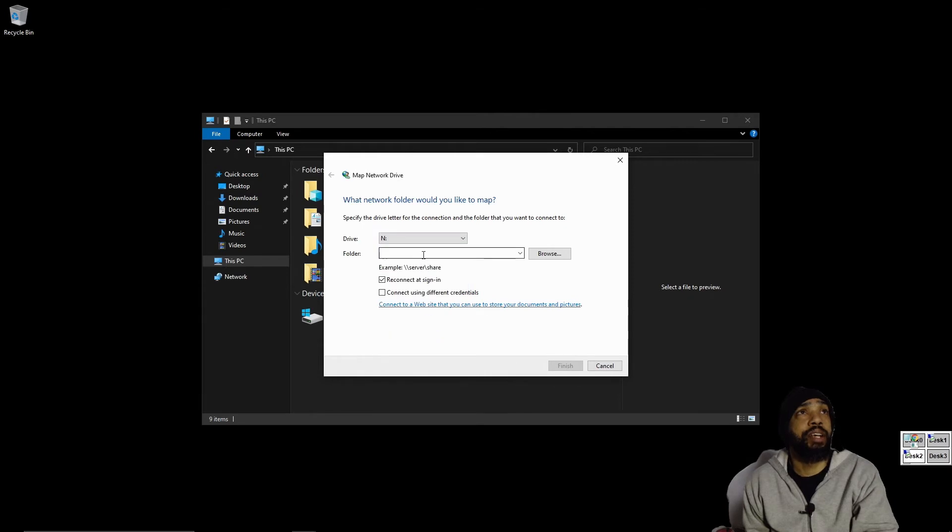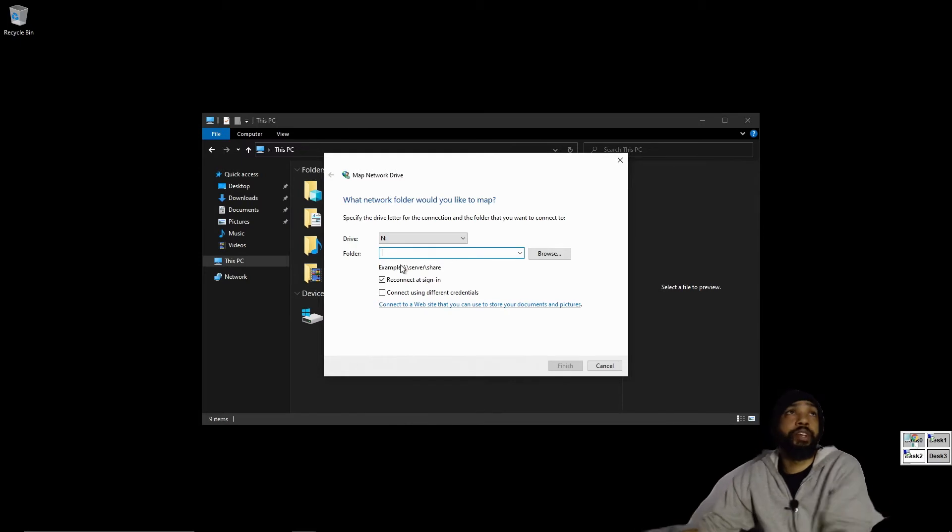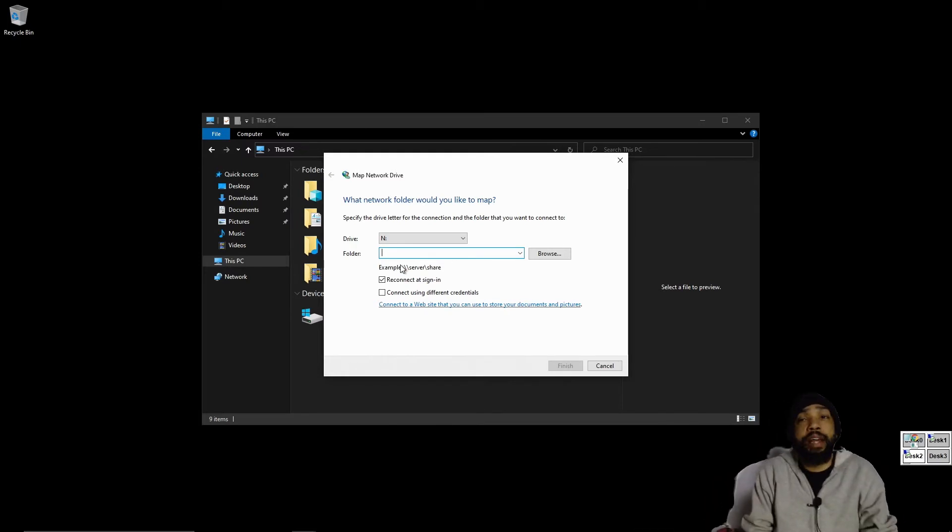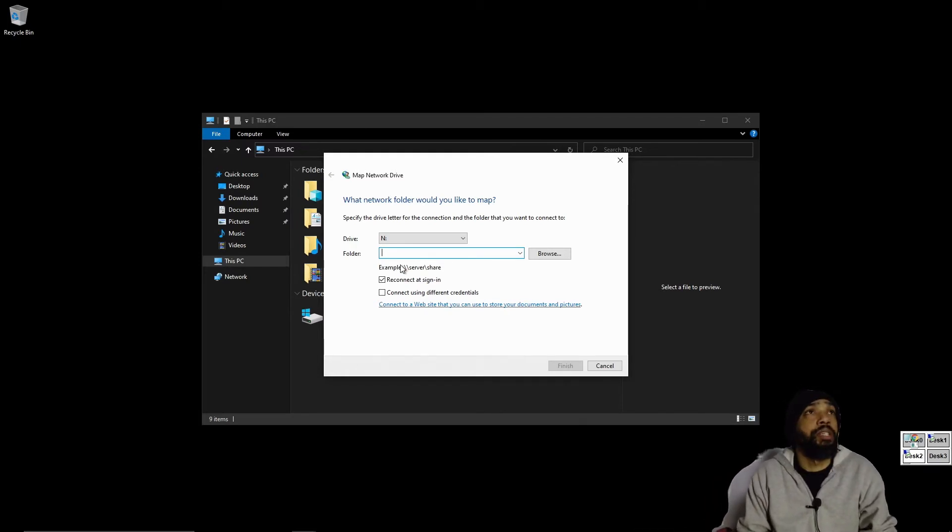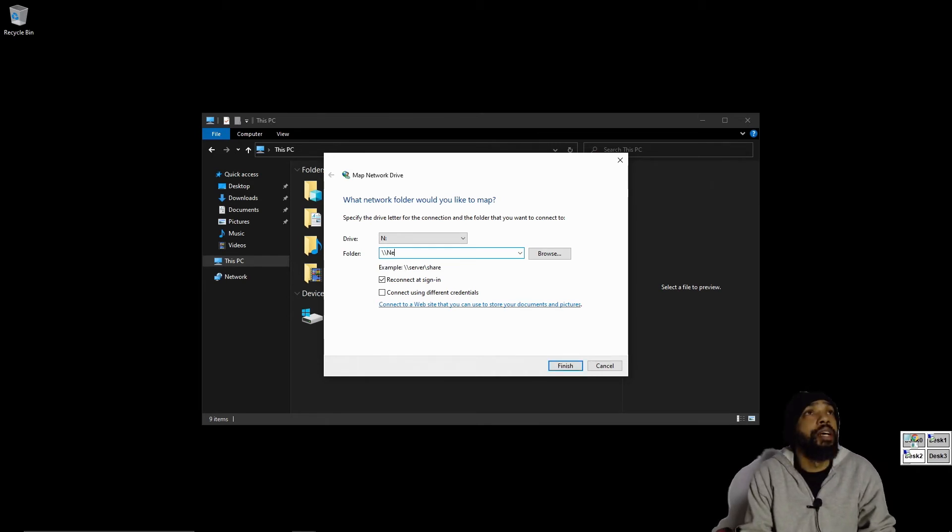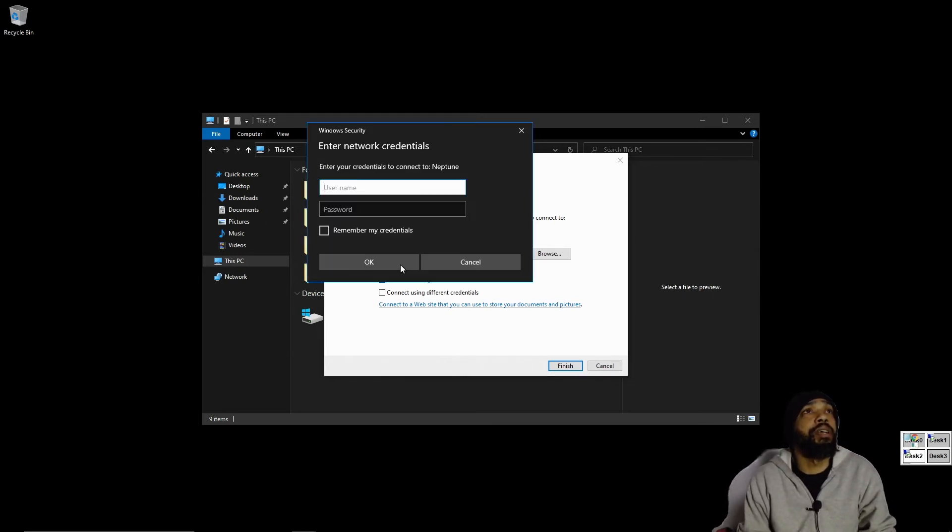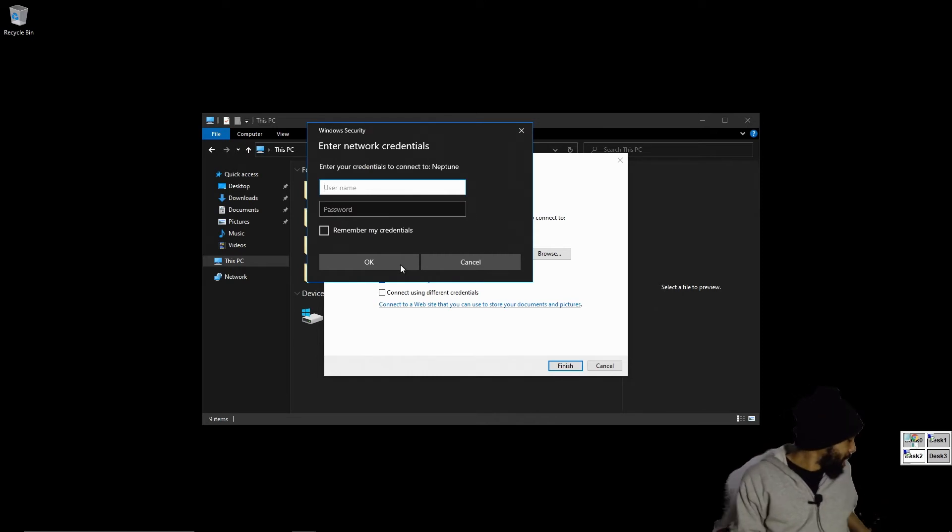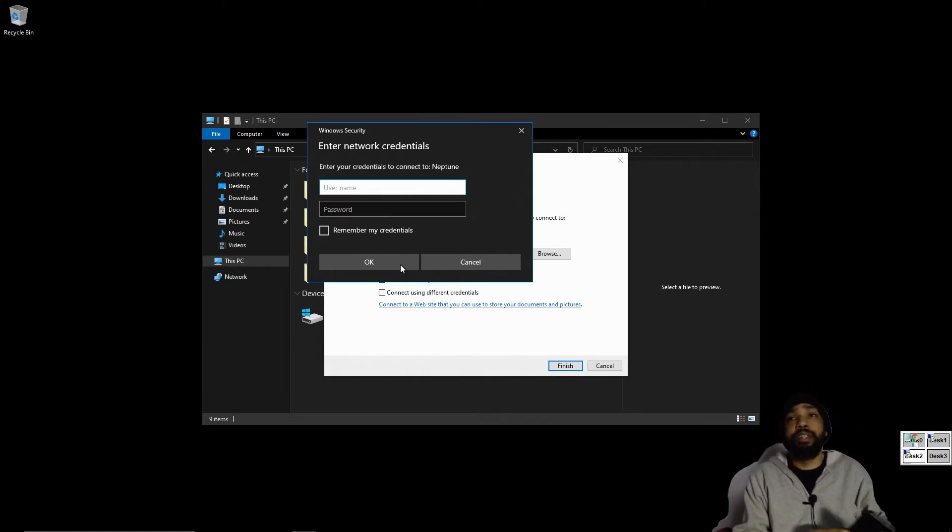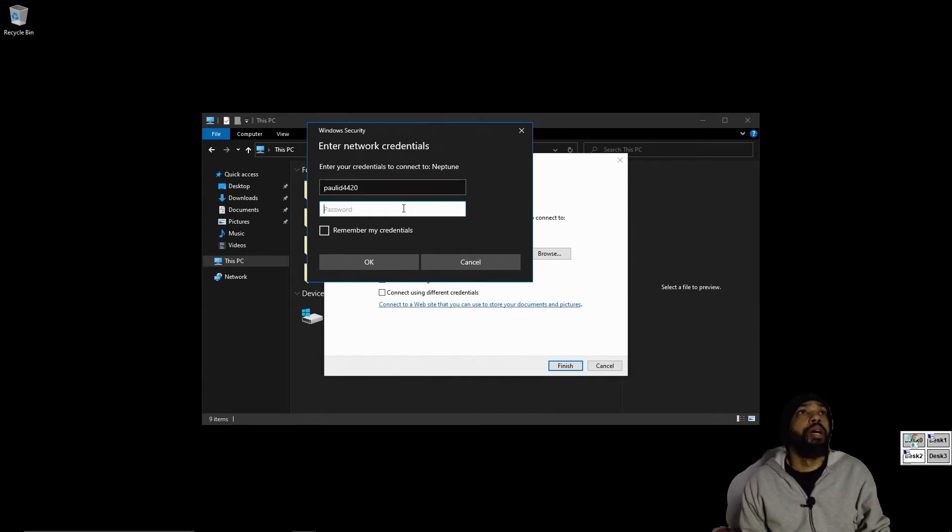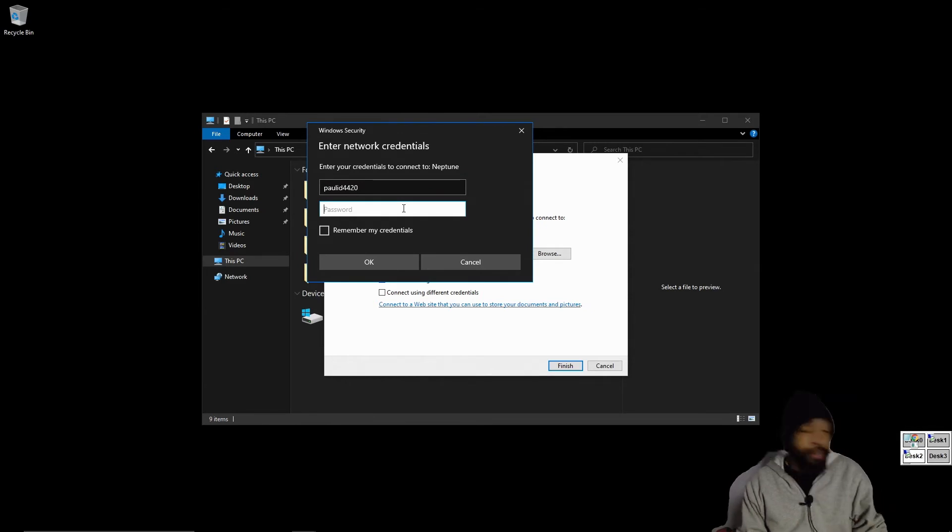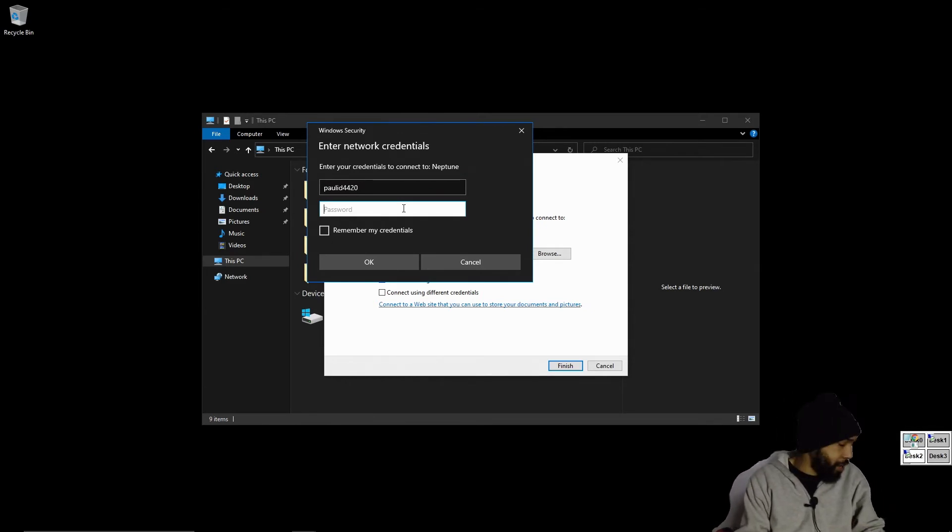Then I'm going to follow the example and type up my server and share and hope that this computer sees it and everything. So let's give it a shot. Neptune is the server, N is the share, and we got a connection. Then all I have to do is enter my username and password. Okay, I just gotta enter my password and I'm good to go.